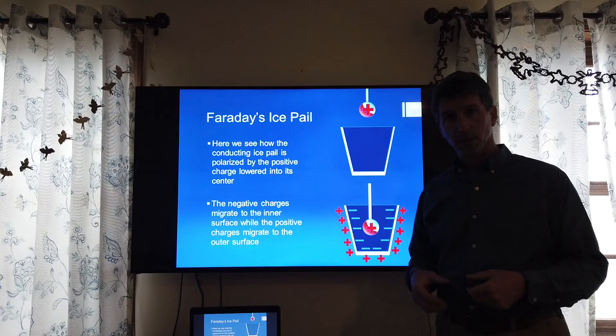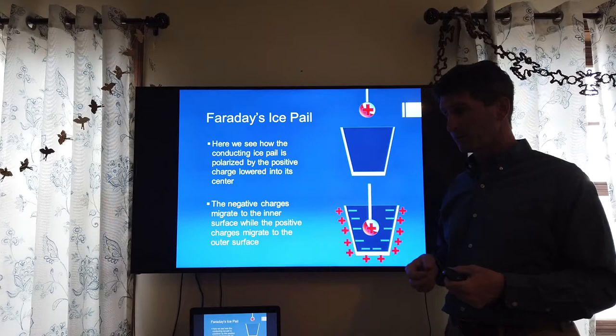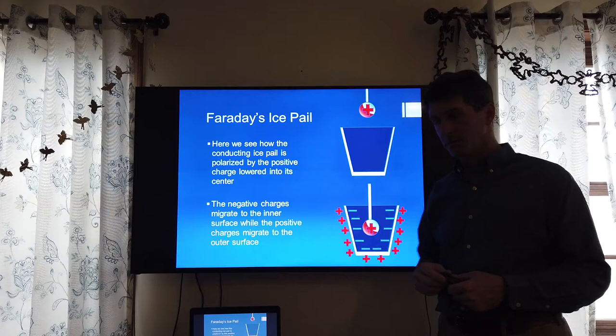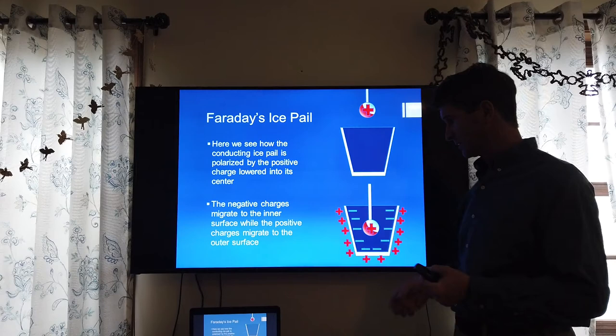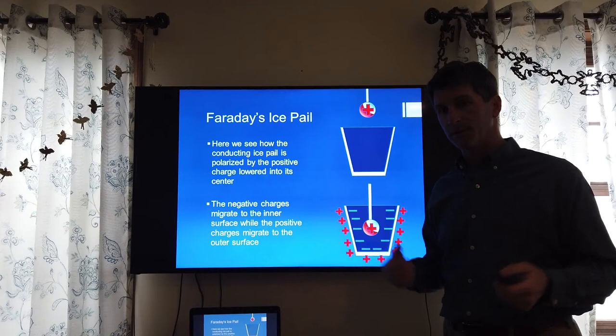The way that this works is really quite simple. It goes back to our principles about conducting materials — you can't have charge within the conducting material itself; it has to sit on the outside. So as we pull our positively charged probe inside the pail, electrons are pulled to the surface of the conductor, creating a negative charge there.